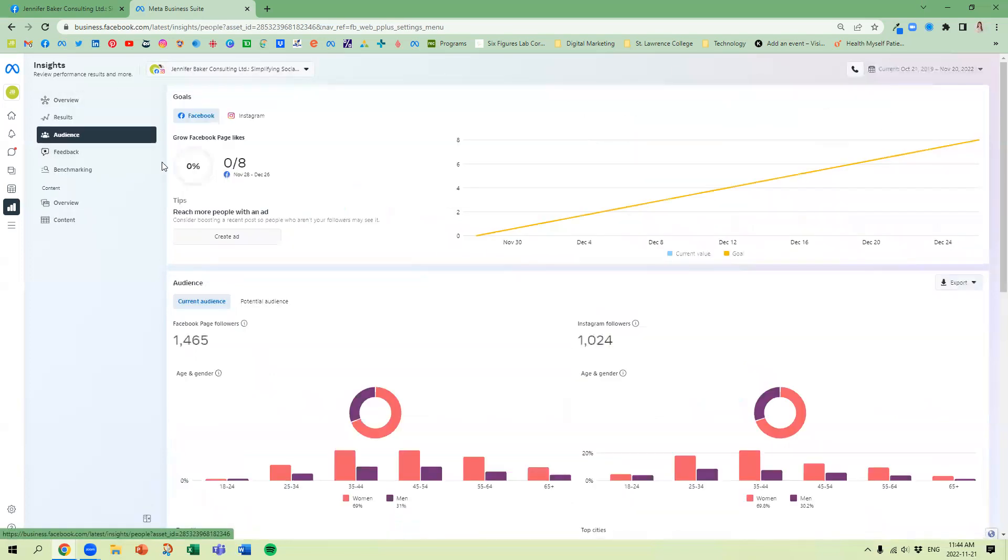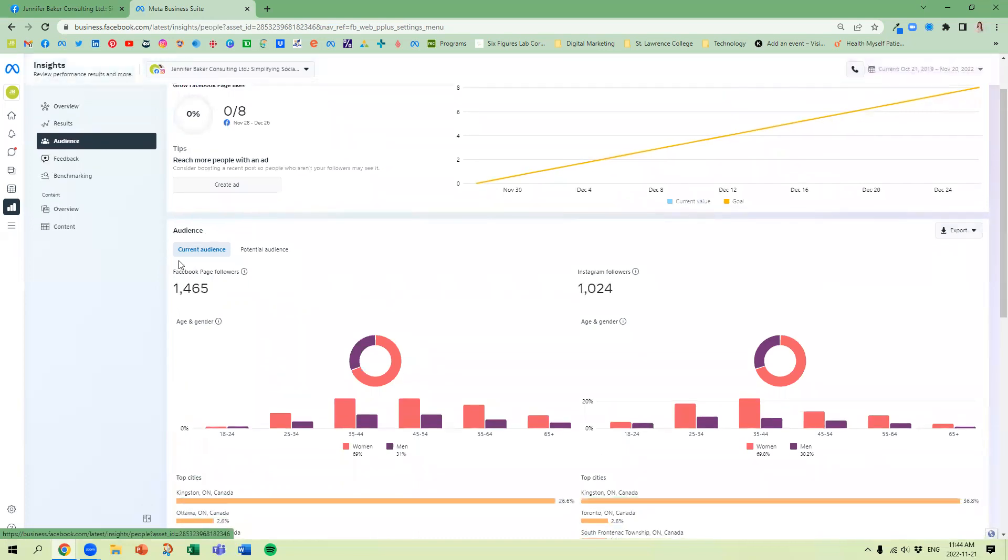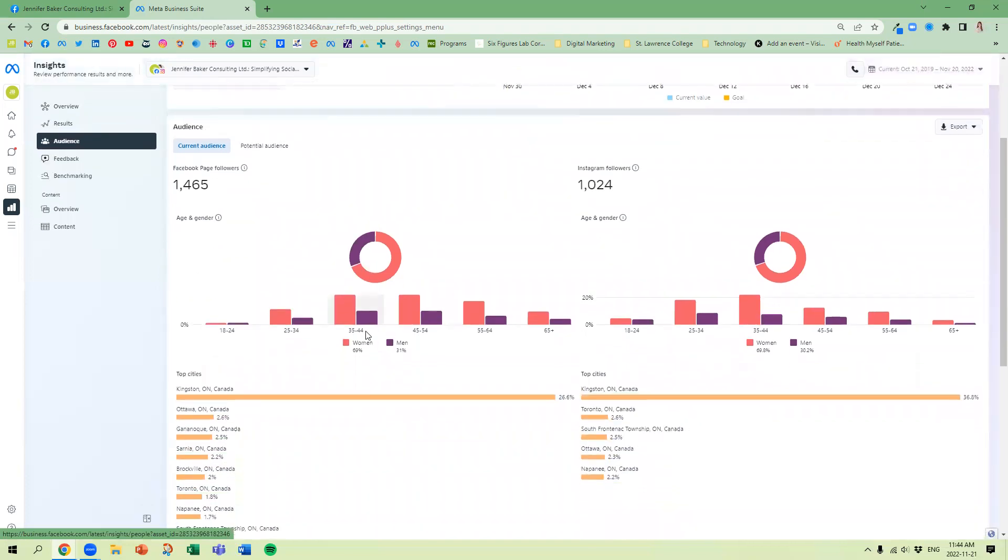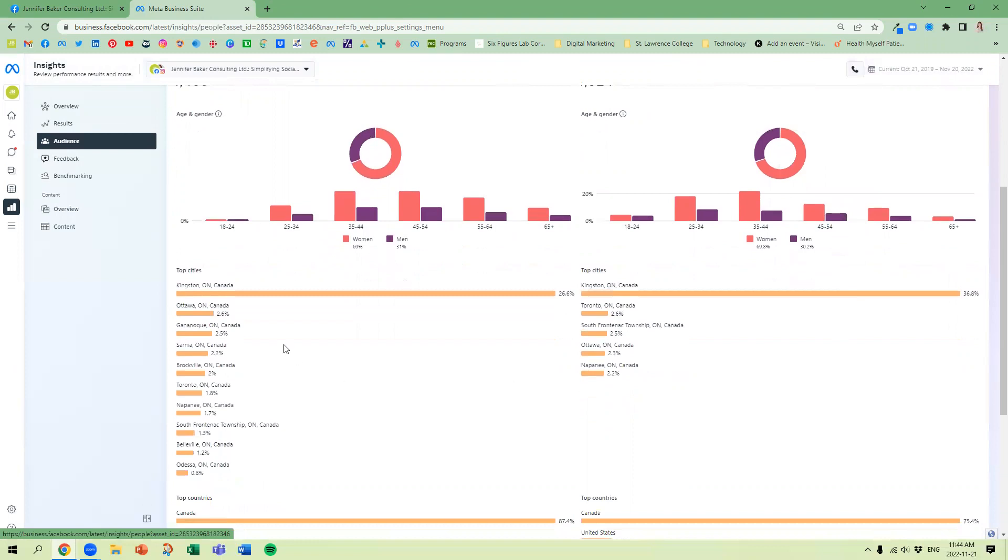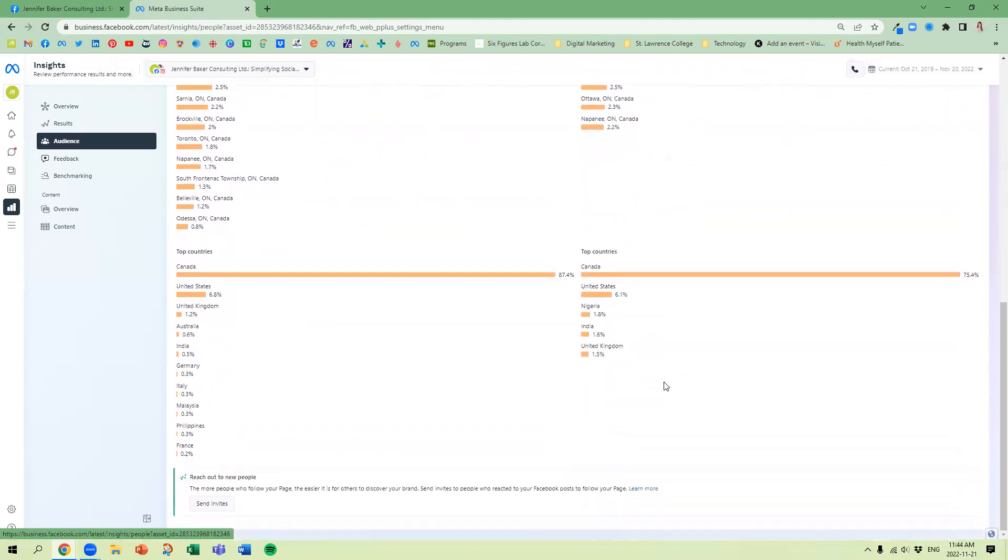Next thing we're going to look at is your Audience. We're going to look at your Facebook page followers, so we have women, men, and then women, men under Instagram. We can see where they're located, top cities for both, top countries.